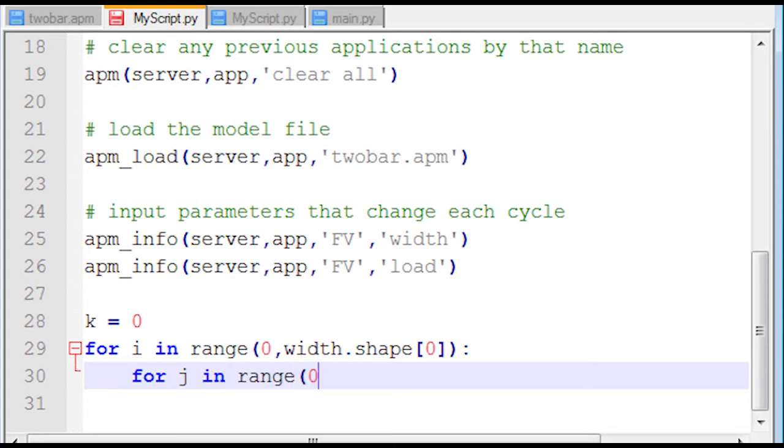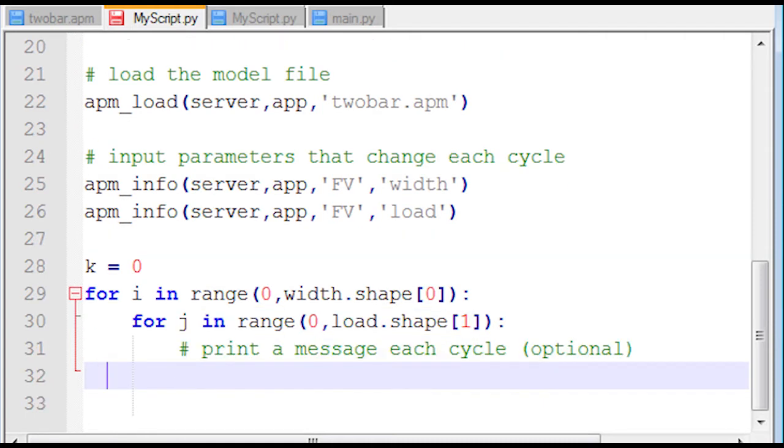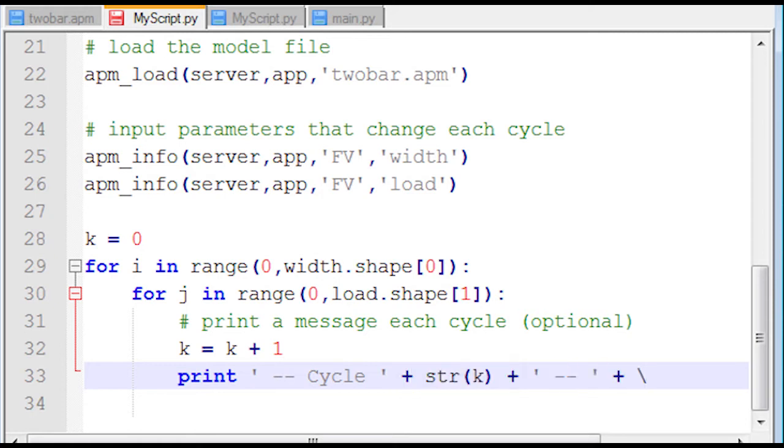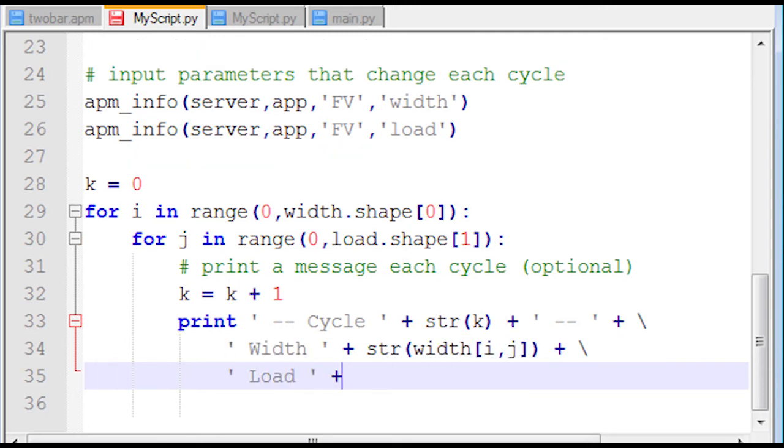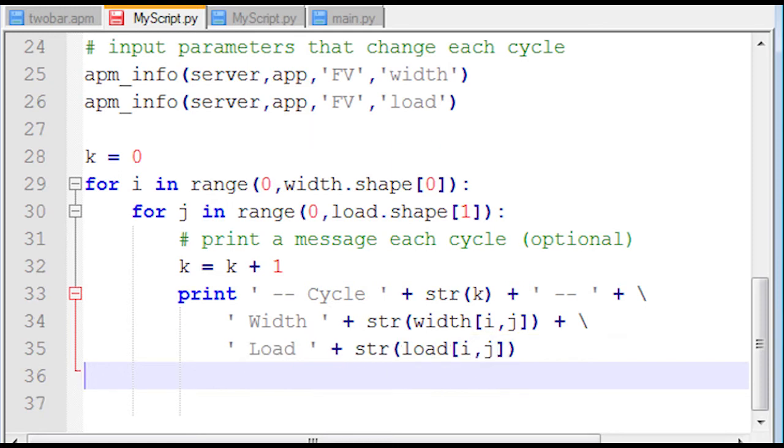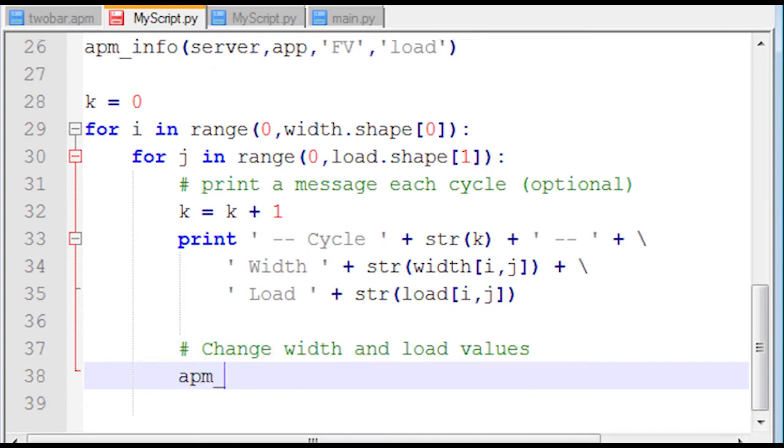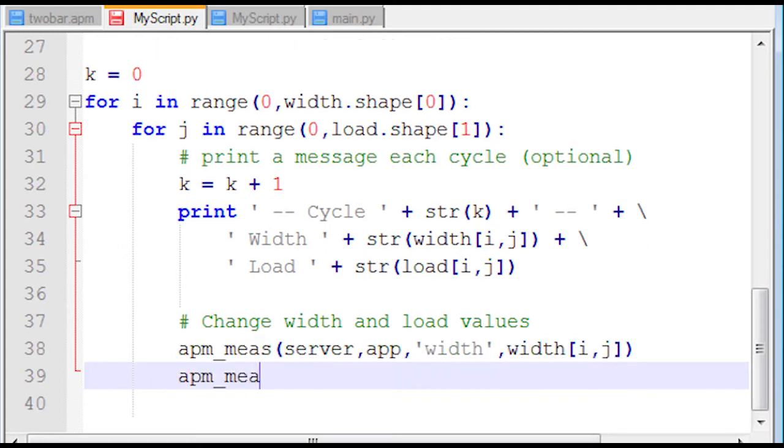I'm going to have a nested for loop with I and J, going over all the values of the width and also load as well. And I'm going to print a message at each cycle. This is not required. The continuation character is just the backslash there, and then print the width and also the load value as well. So I have these nested loops.